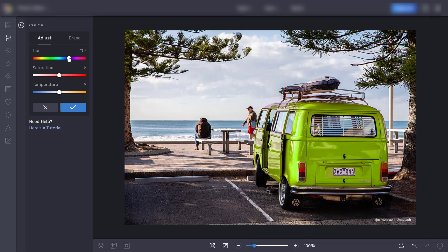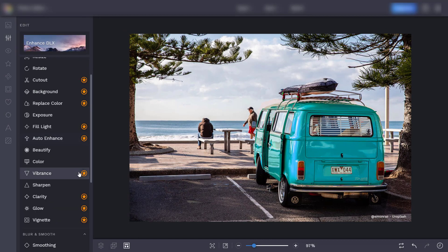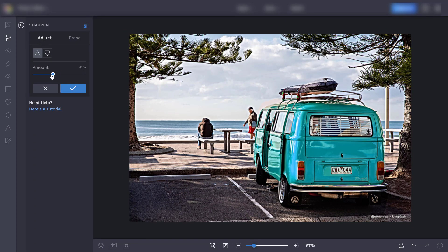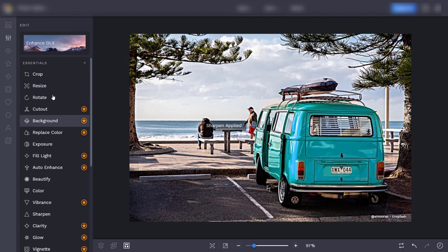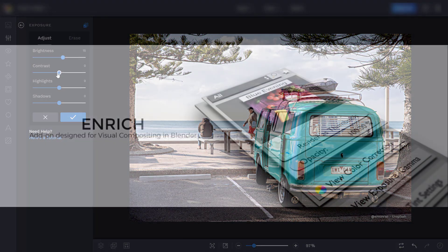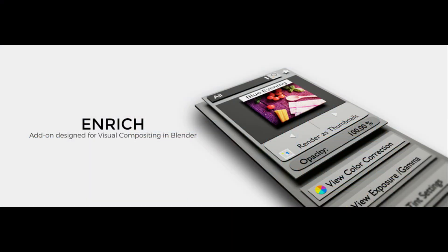A layer-based photo-editing software allows for a more creative workflow and eliminates the complexity in setting up multiple nodes for every single effect. This is what led me to create the Enrich add-on for Blender 2 years ago.